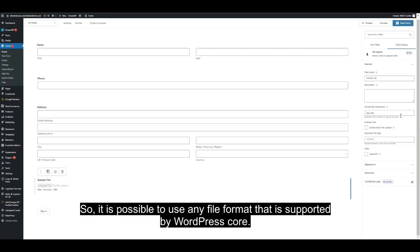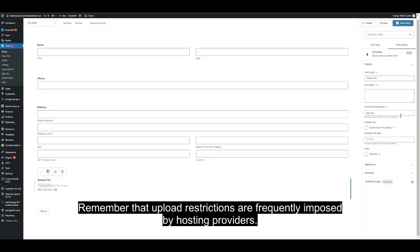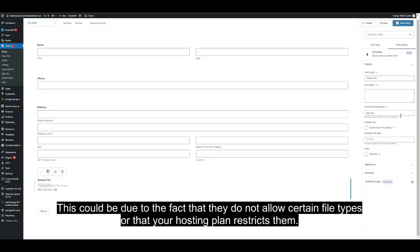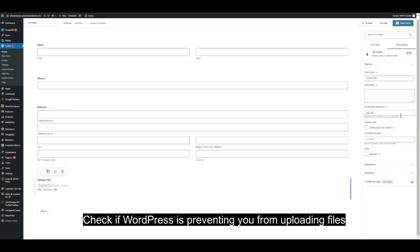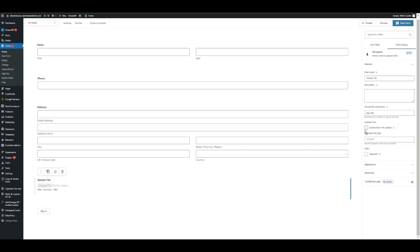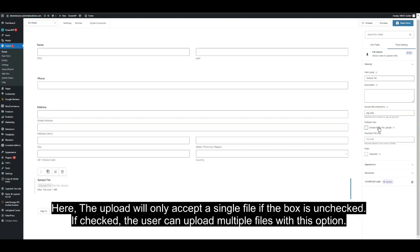So it is possible to use any file format that is supported by the WordPress core. However, remember that upload restrictions are also frequently imposed by hosting providers. This could be due to the fact that they do not allow certain types for security reasons, or that your hosting plan doesn't allow it, like shared hosting. So check if it's WordPress preventing you from uploading files, or if it's your hosting provider.